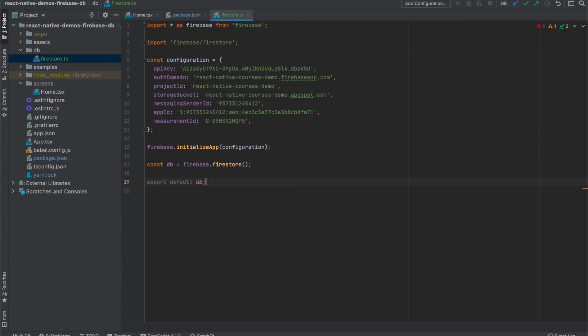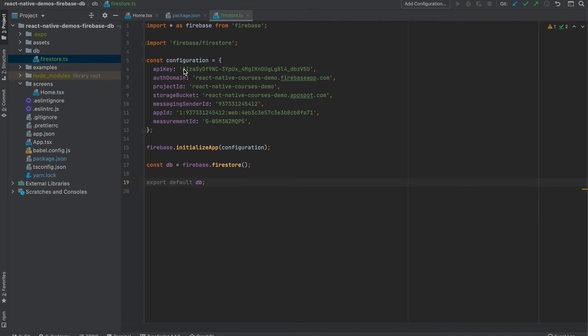For this demo, I'm saving all the configuration directly into this application. But for a real project, it would be advisable to store this configuration somewhere else, for example, in some environment variables, and use those variables here in this file. So when the code is stored into Git or somewhere else or shared with someone, they do not get this configuration file.